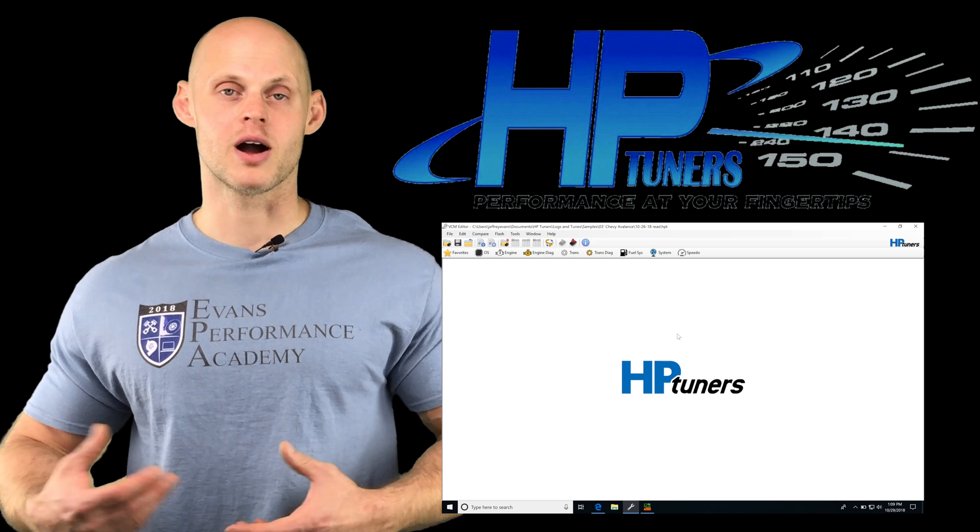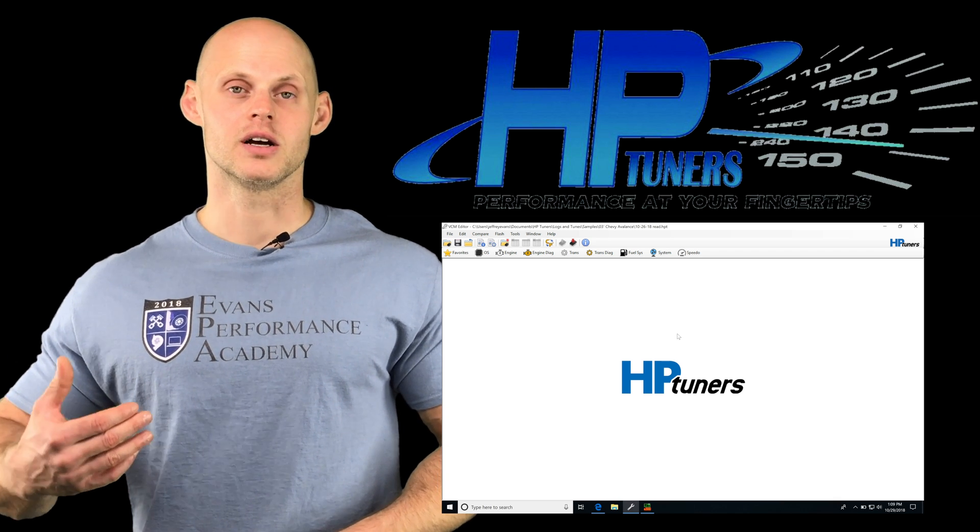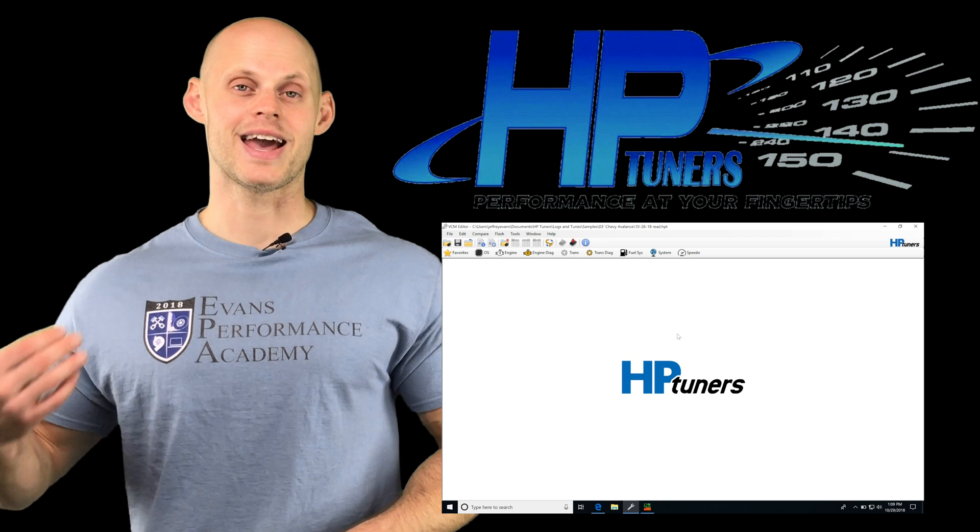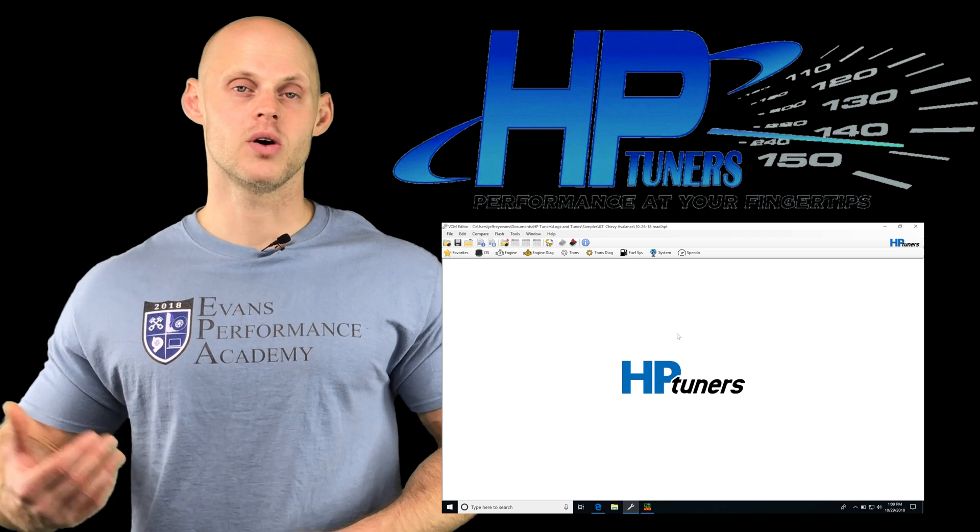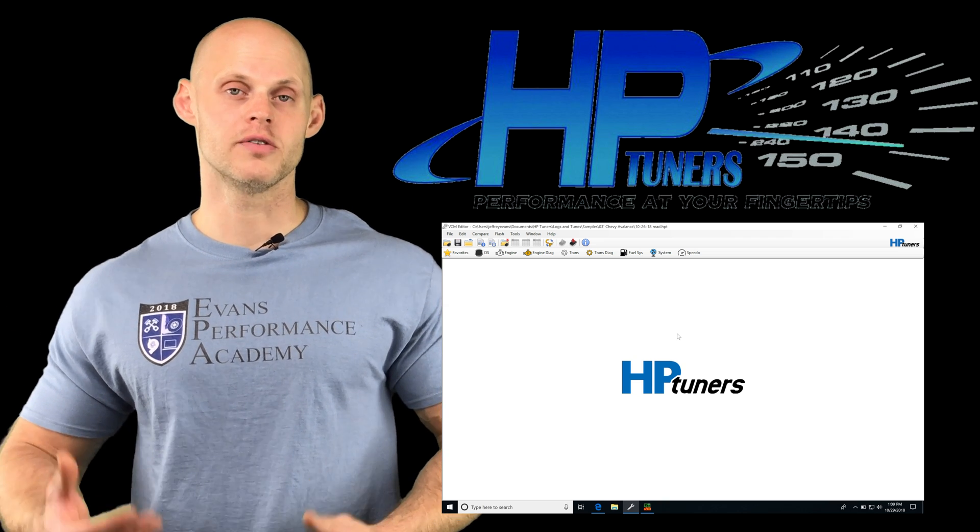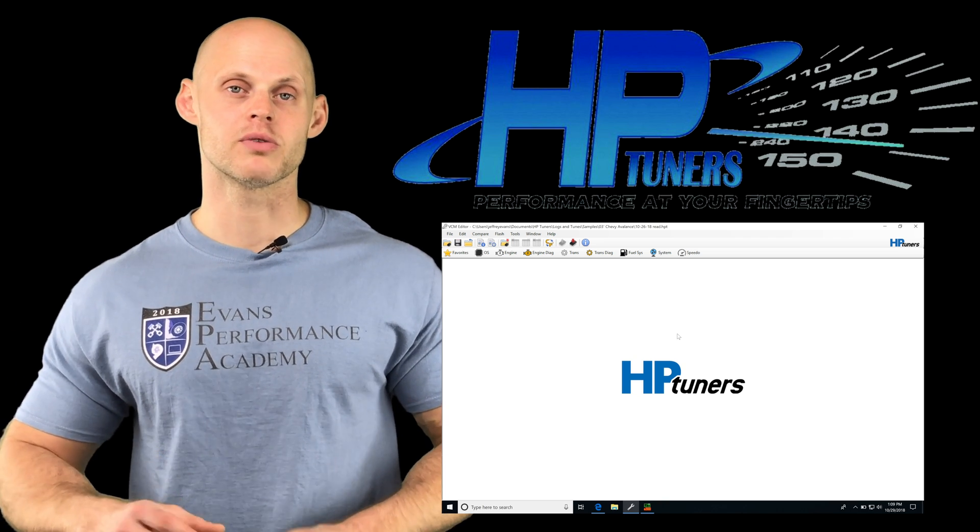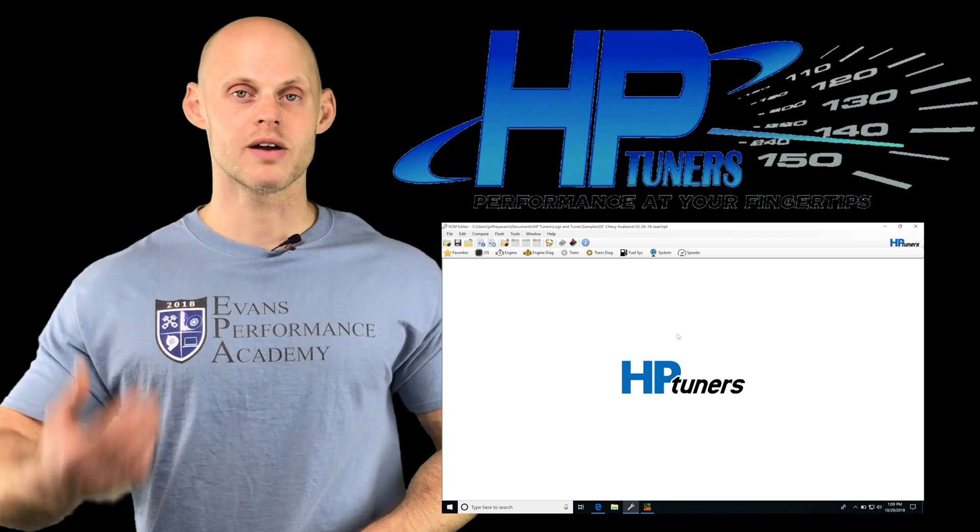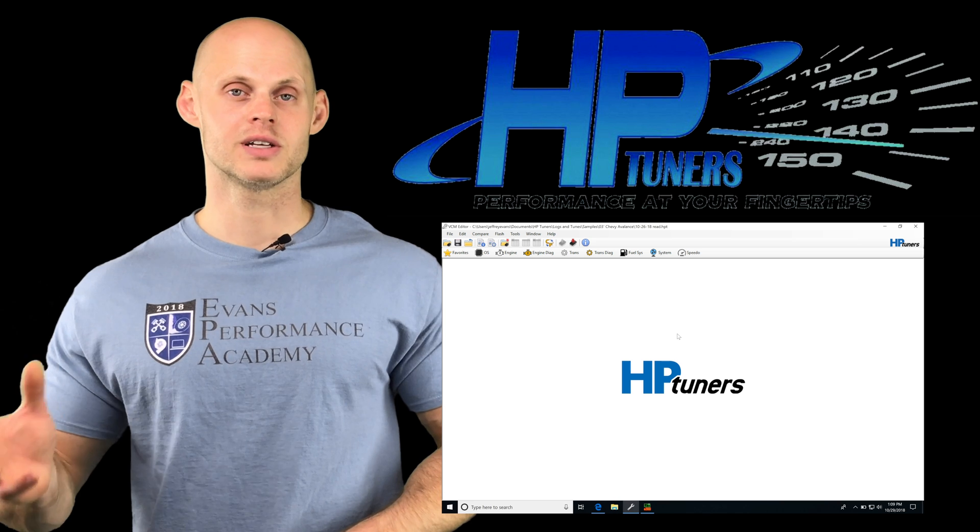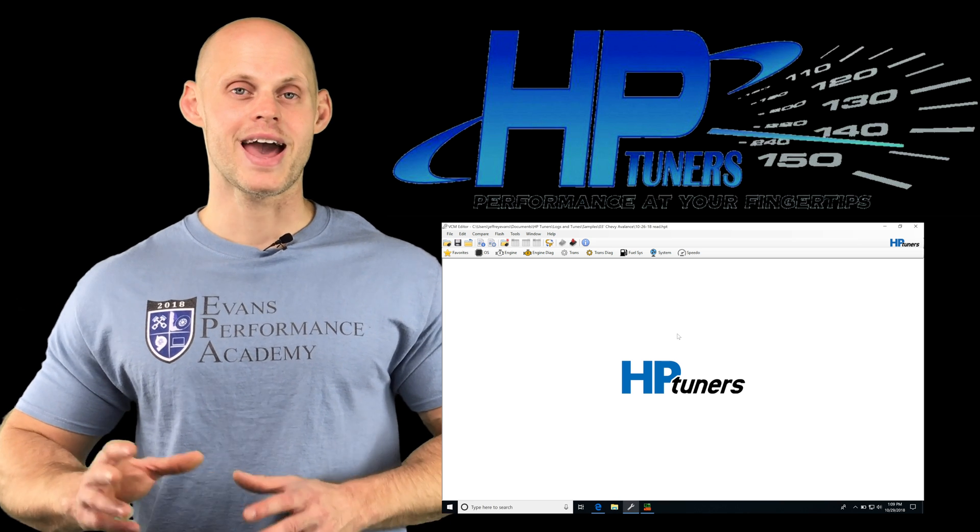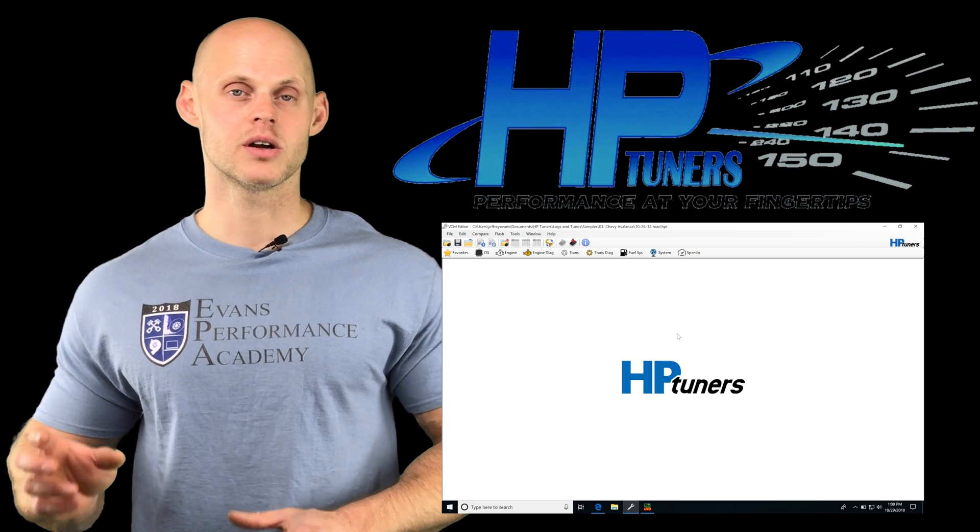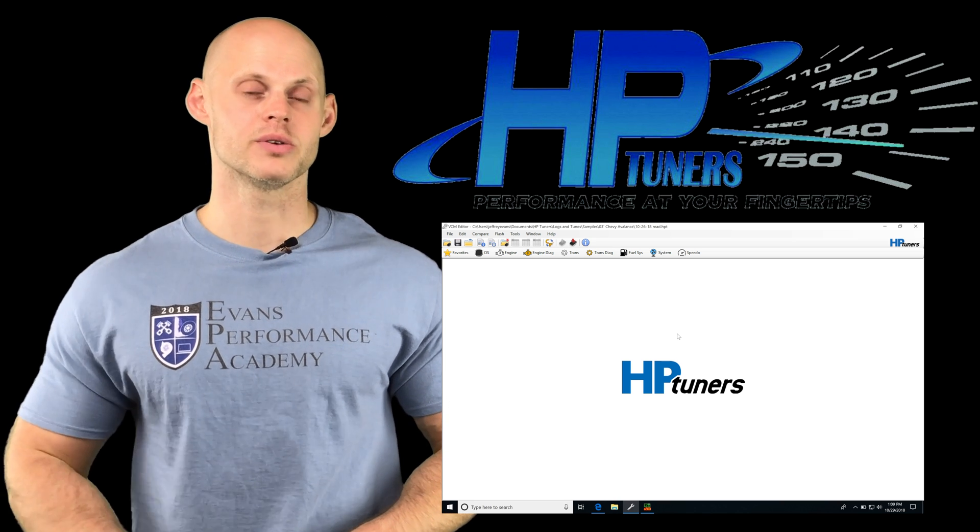If we're having a problem where we rev our engine and it has a hanging idle off of idle, if we just simply blip the throttle and rev it up and allow it to come down and it hangs at idle, we're going to go into the throttle follower table.